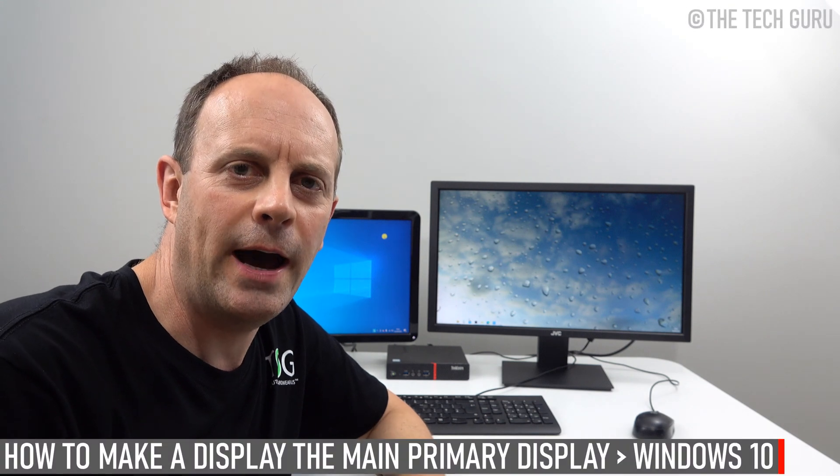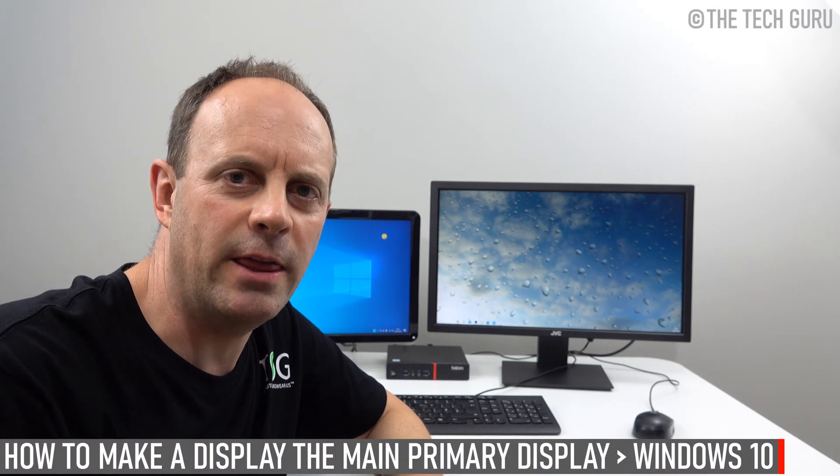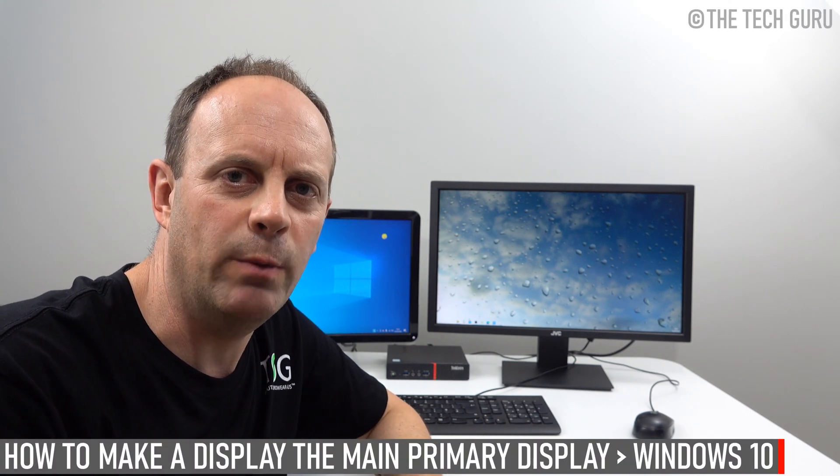Today we're going to be looking at how to make a display the main display in Windows 10. Changing the primary monitor in Windows 10 is easy and straightforward to do.